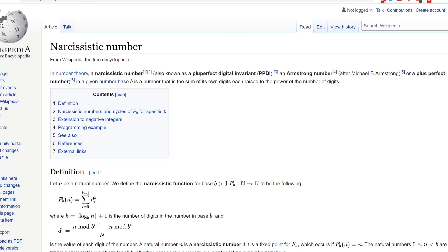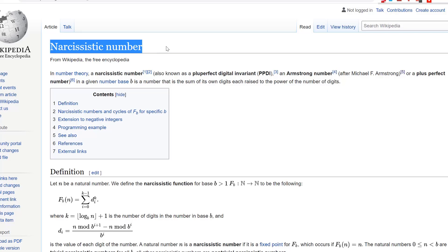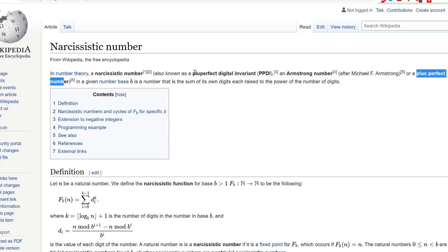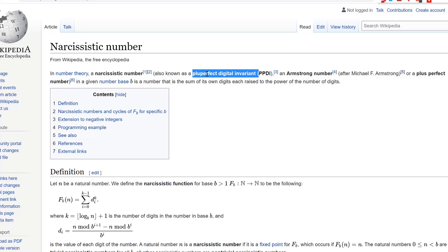By the way, if you check out Wikipedia you will find this also under the name Narcissistic Number, or Plus Perfect Digital Invariant — PPDI is also a way of stating this kind of number. All of those names refer to the same thing.